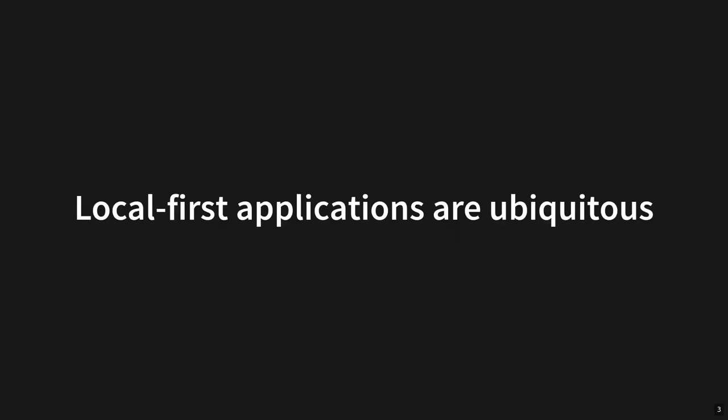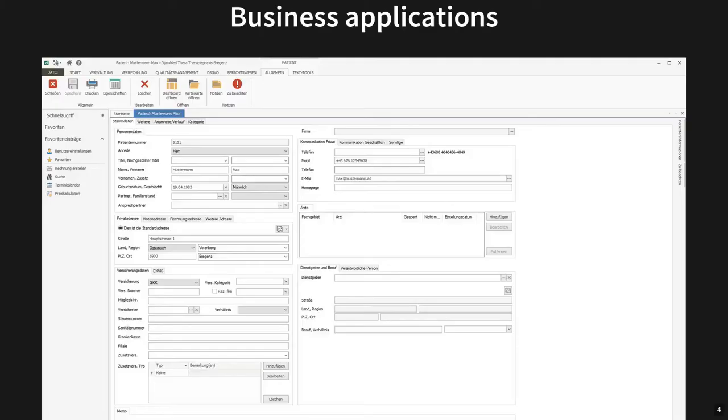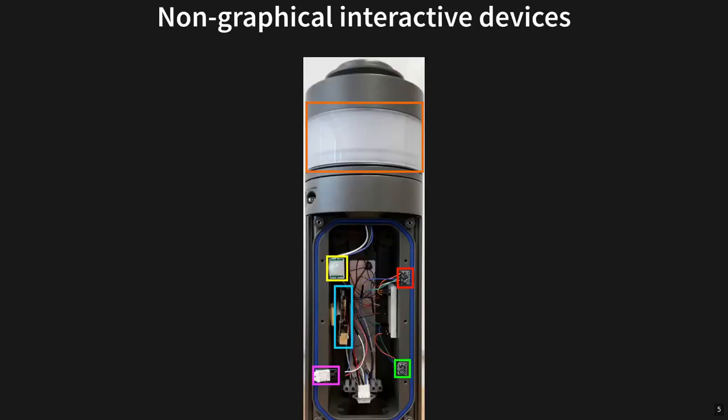The to-do list is one example of a personal productivity application, a type of application I believe you're all very familiar with from your own work. However, local-first applications are ubiquitous in many areas. Consider the many domain-specific applications that handle specific business use cases, where different branch offices or people working from home also need to collaborate. And finally, consider non-graphical cases, which are very typical for cyber-physical systems, such as this smart streetlight, which has a couple of sensors, a processing unit and an actuator.